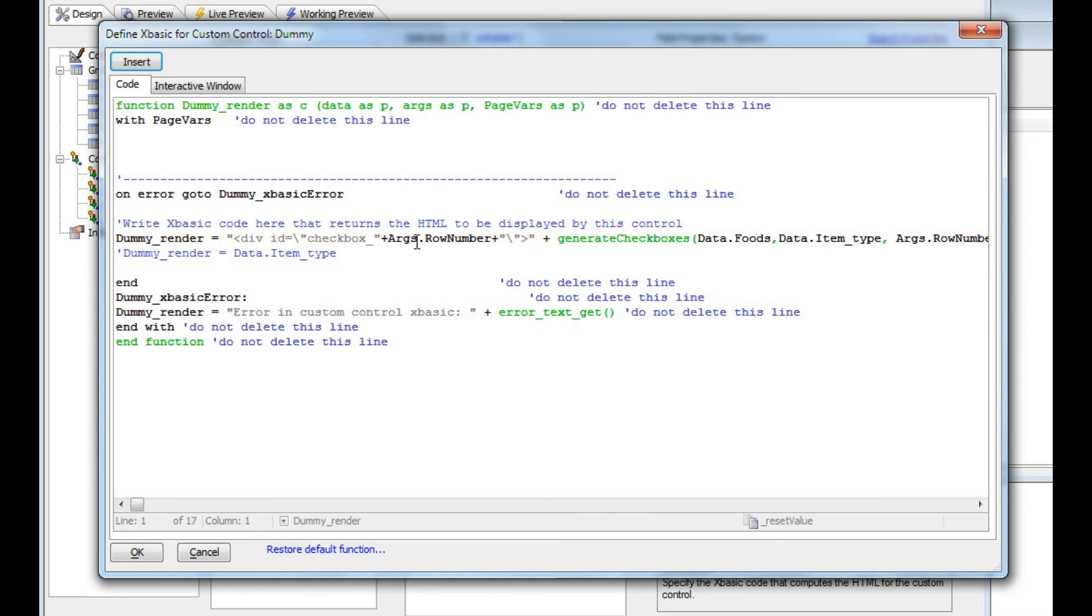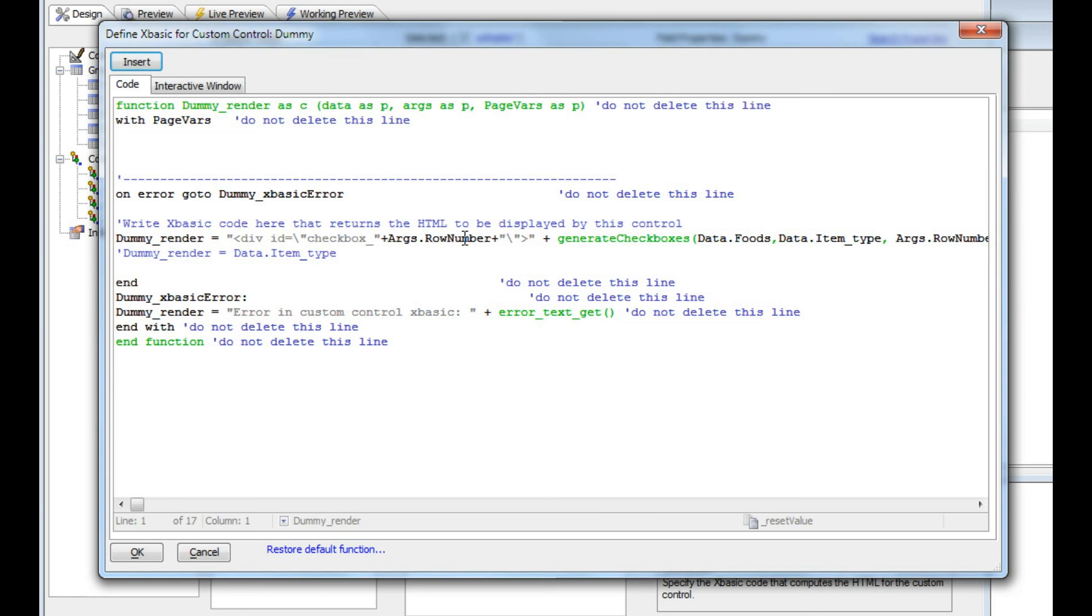We're wrapping the HTML in a div and giving it some arbitrary name. I chose checkbox_, and then I wanted the ID for the first row to be checkbox_1, the second row to be checkbox_2, etc. The row number is available in args.rowNumber.